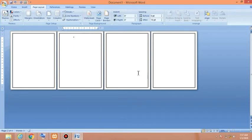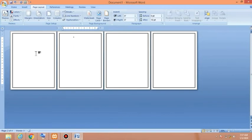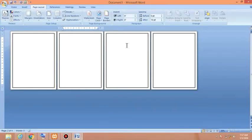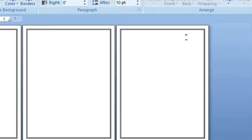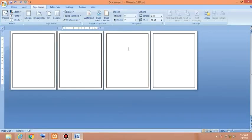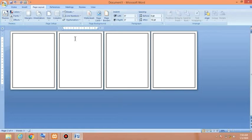Now you can see we have successfully applied a page border on all pages. This is page one, page two, page three, and page four. We have successfully applied the same border to all pages in this document. Now I'm going to remove the border.